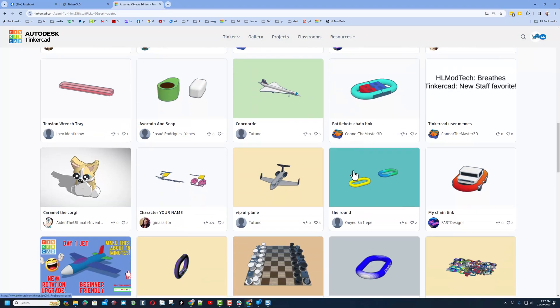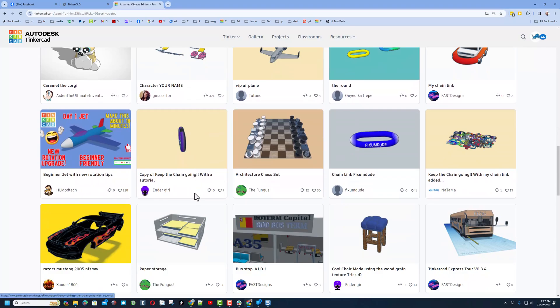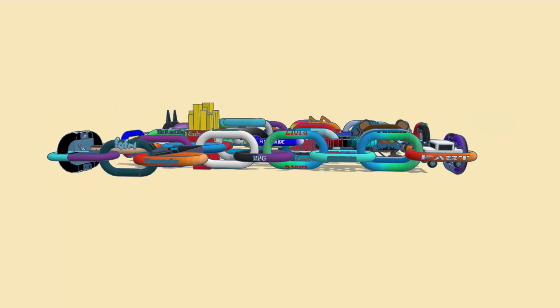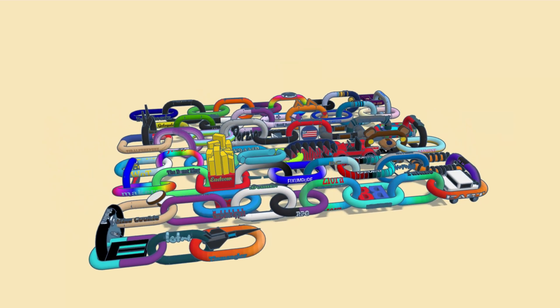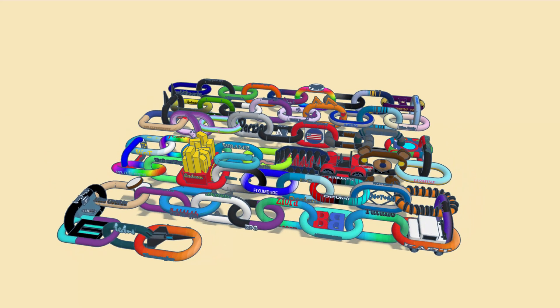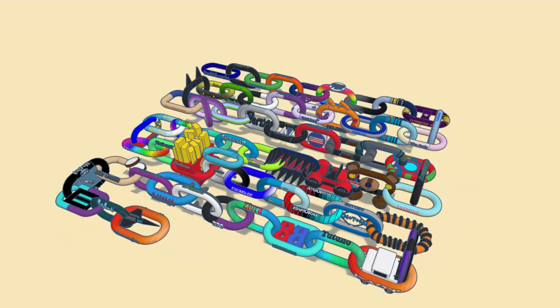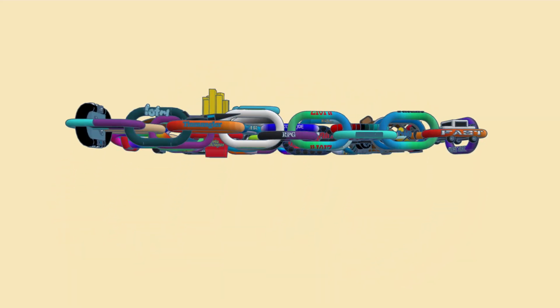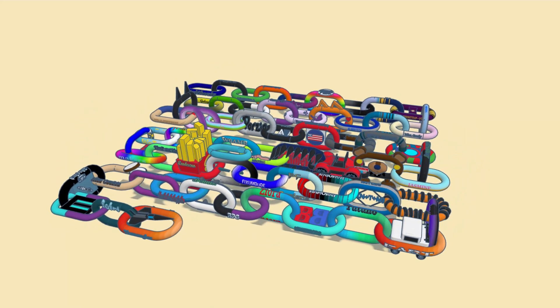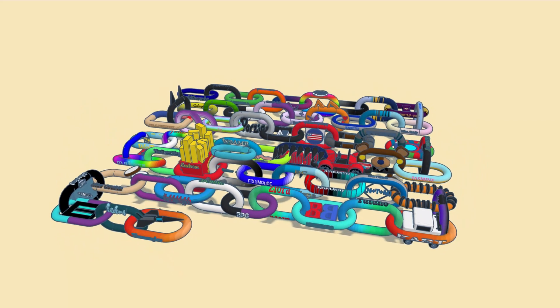Remember, it doesn't have to be one of my projects you share. I enjoy seeing all sorts of Tinkercad projects. Here you can see some chain links that were submitted back in the day. As I wrap up, I just want to say thanks again to Tin Mangler and all the others that have participated in the Tinkercad keep the chain going project.